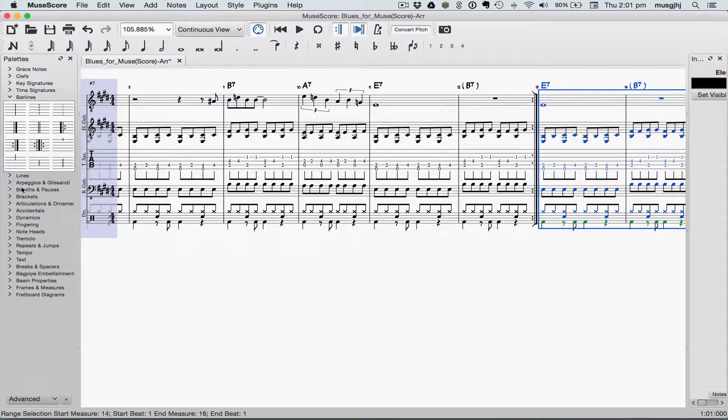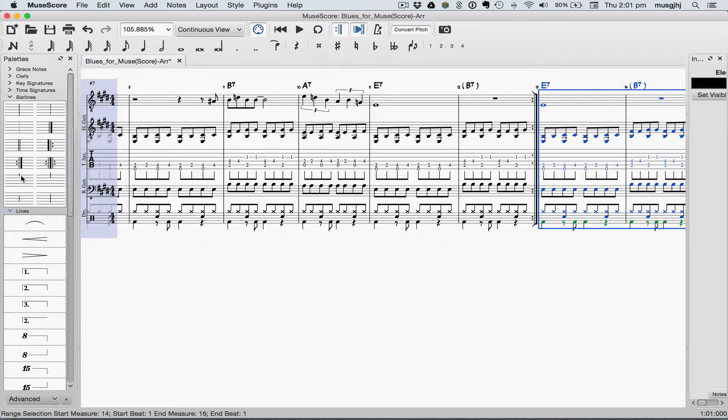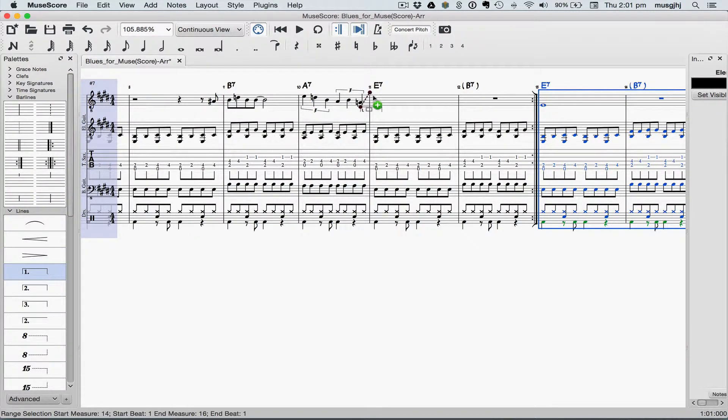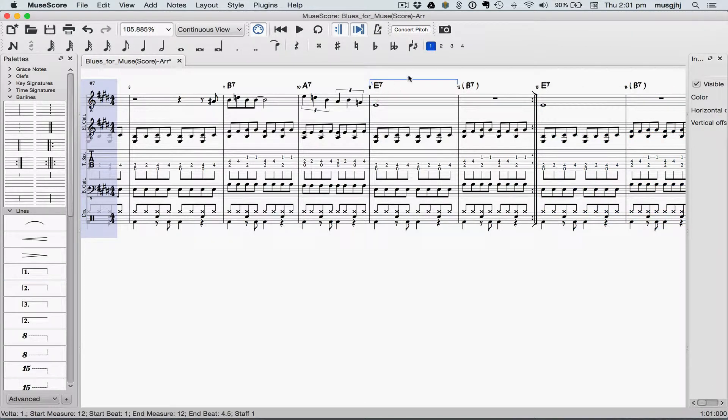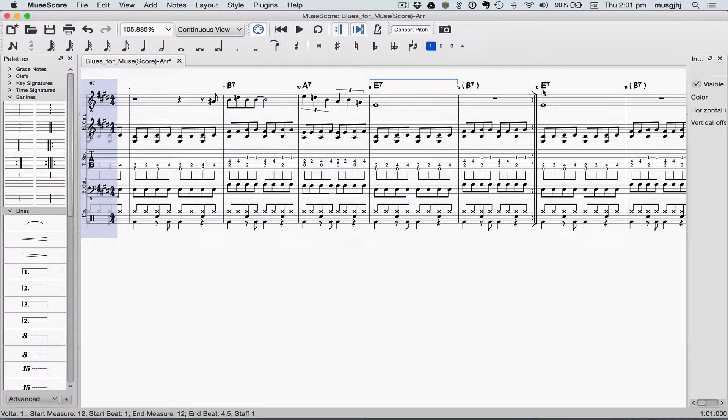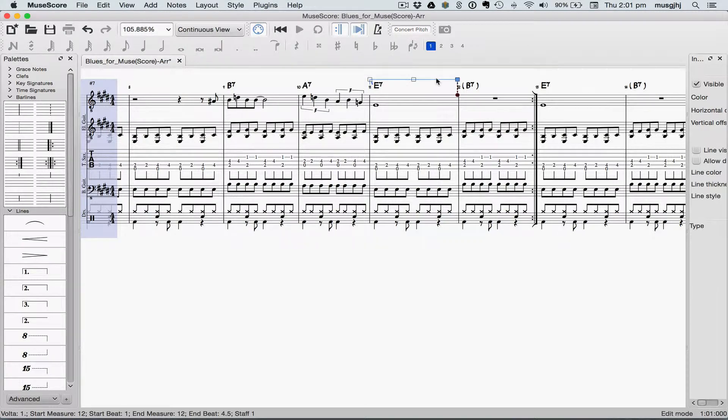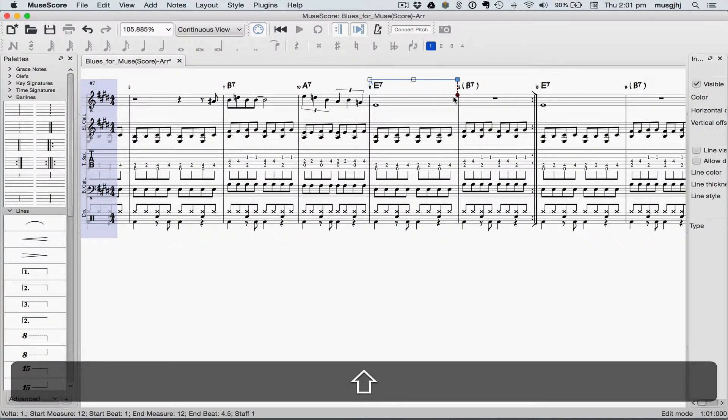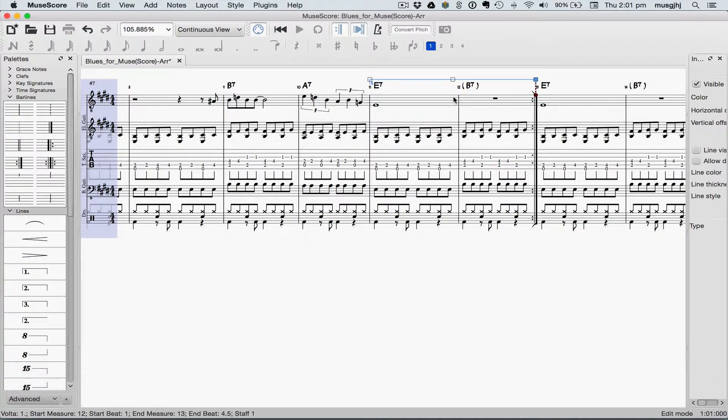Now we'll go to the Lines palette, and we'll select the first ending, and drag it to measure eleven. Now I need this to extend to measure twelve, so I'm going to double click, and then hold the Shift key down, and press the Arrow key. Don't just drag it, it won't work, it won't play back correctly.